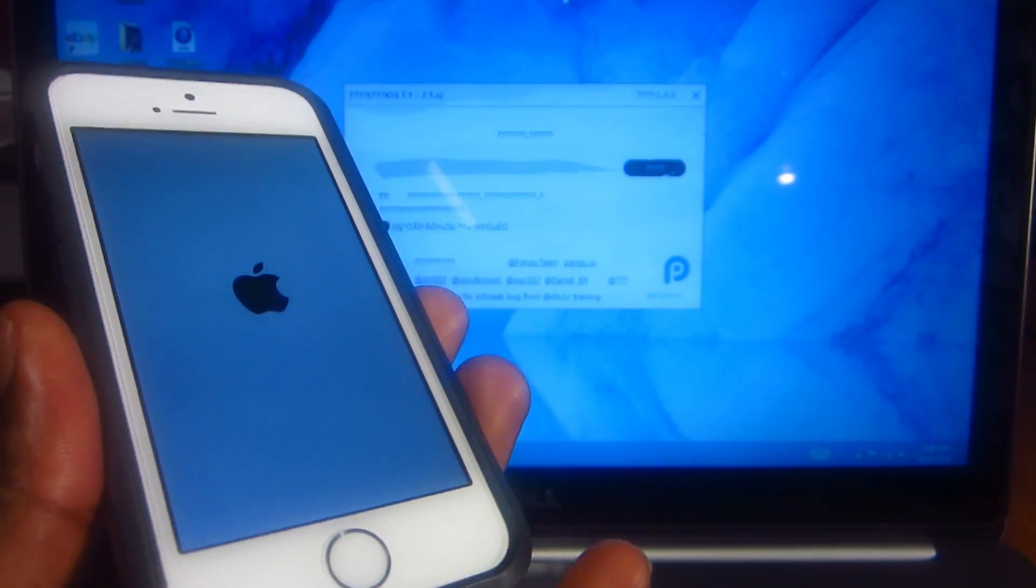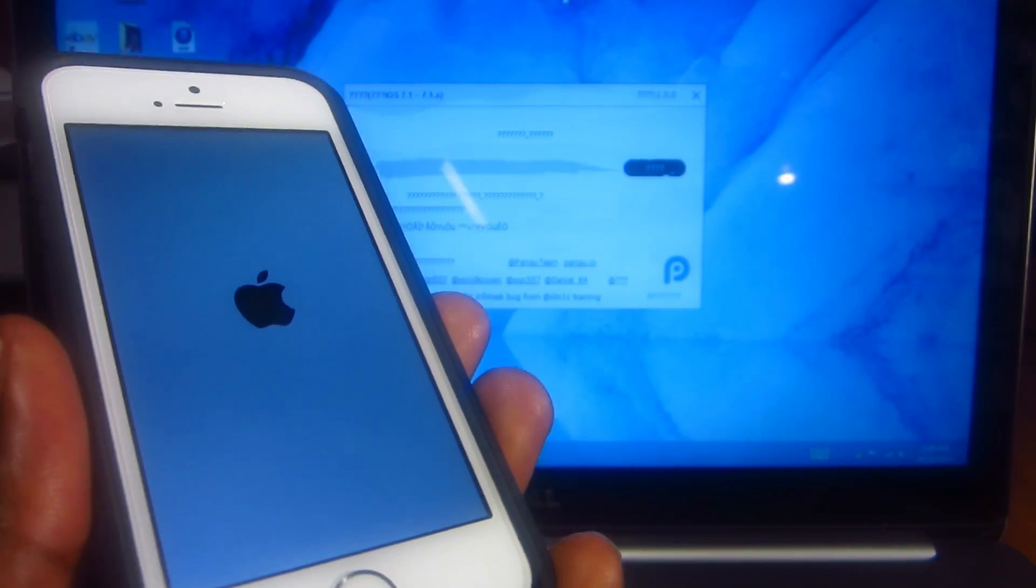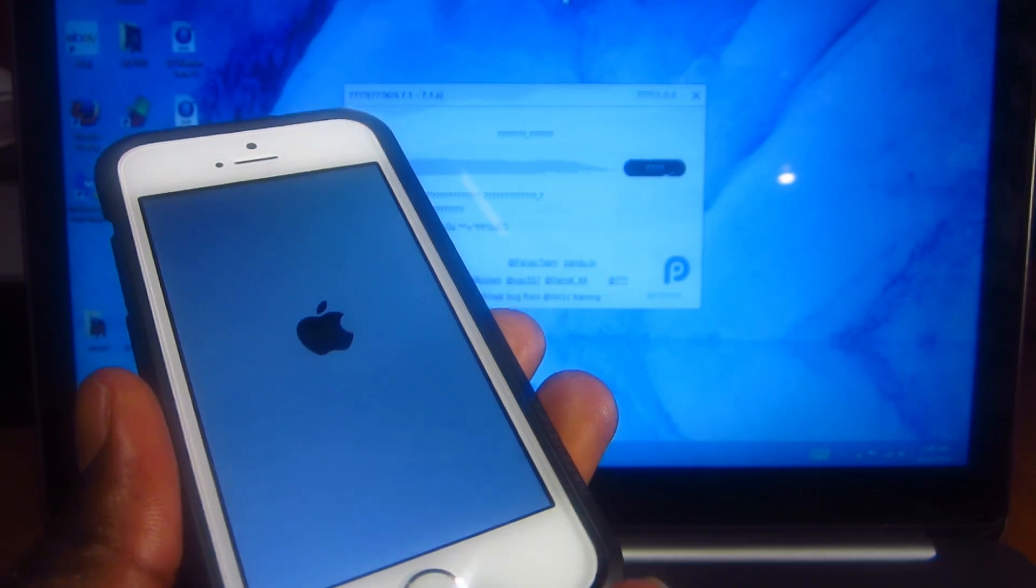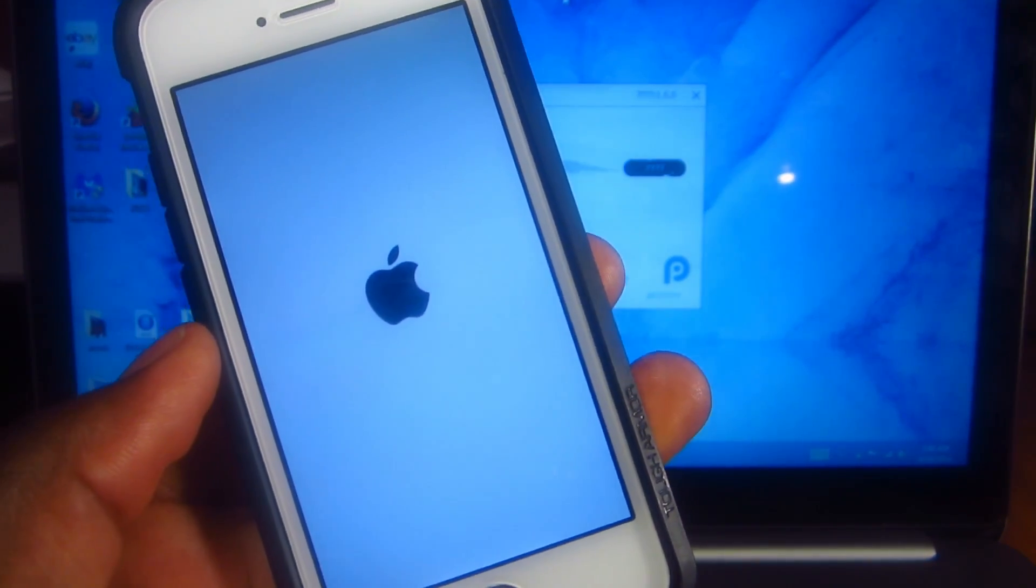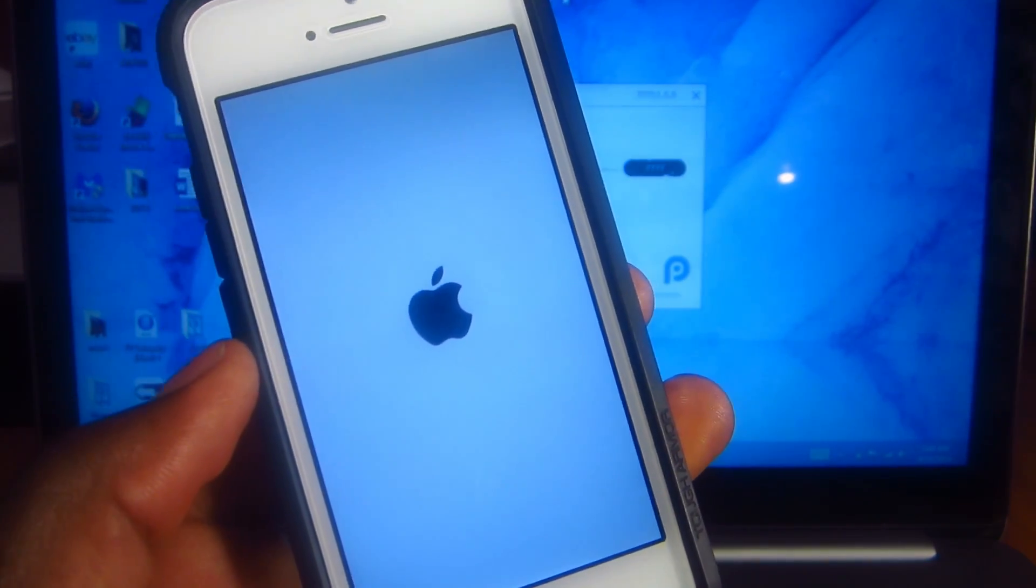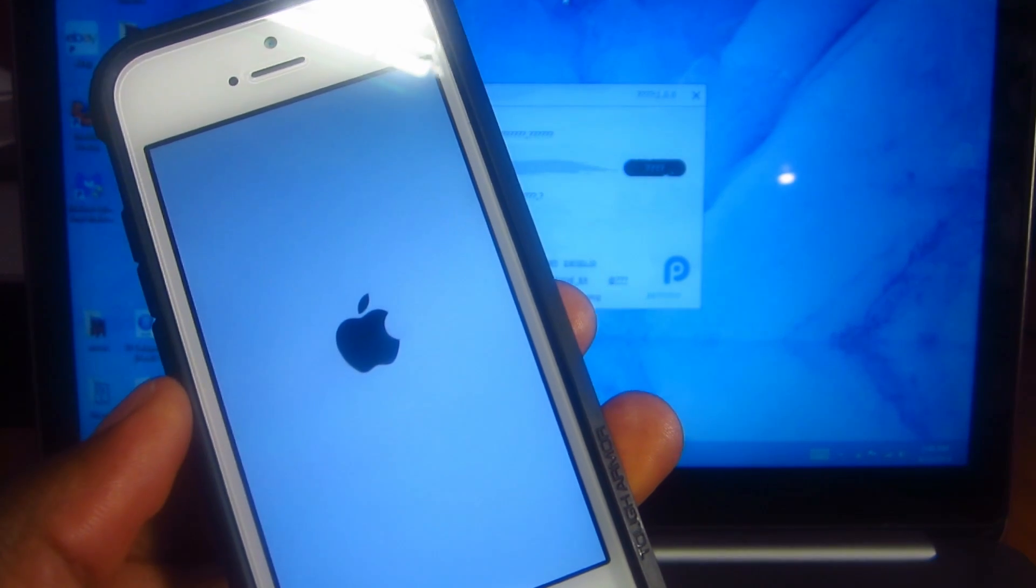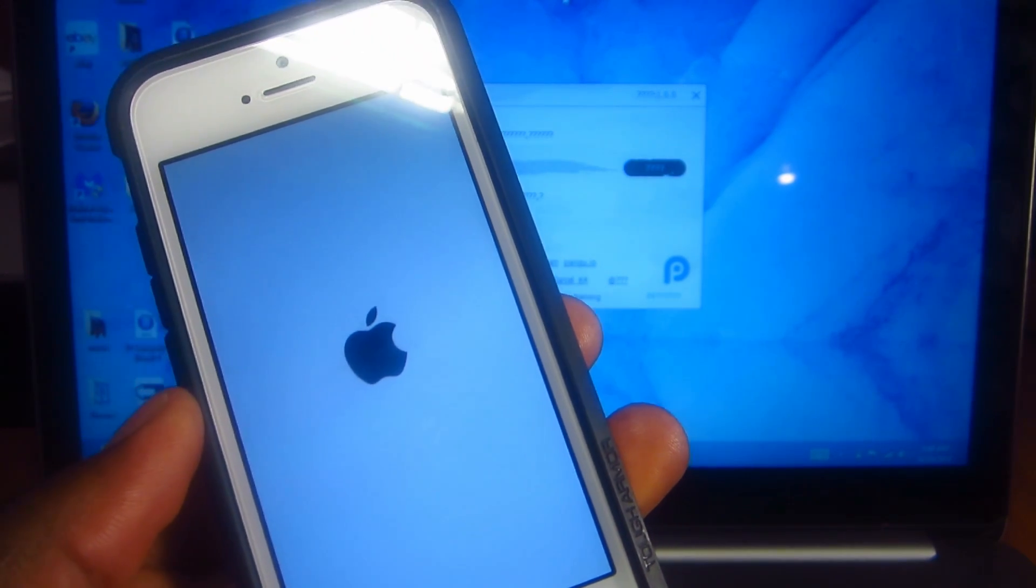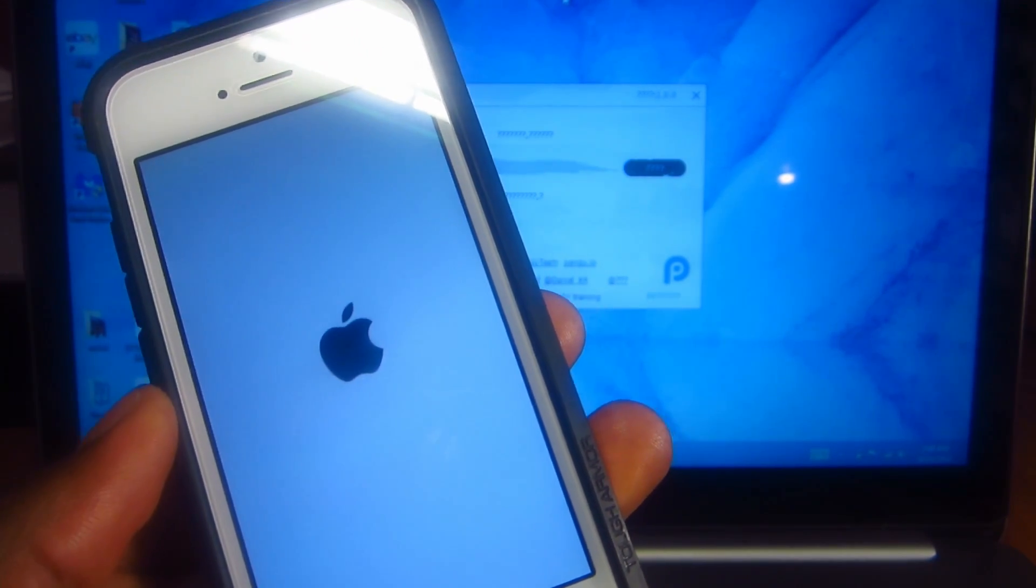Basically it's done now. See, the loading bar on the jailbreak tool is done. It should reboot and we should see Cydia on our device after the second reboot.